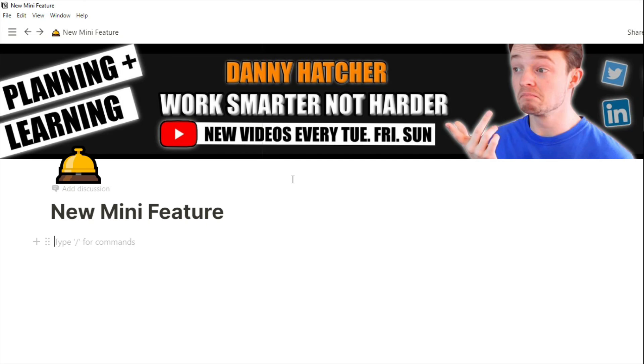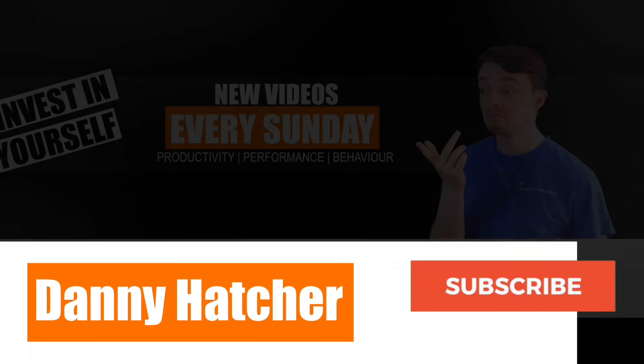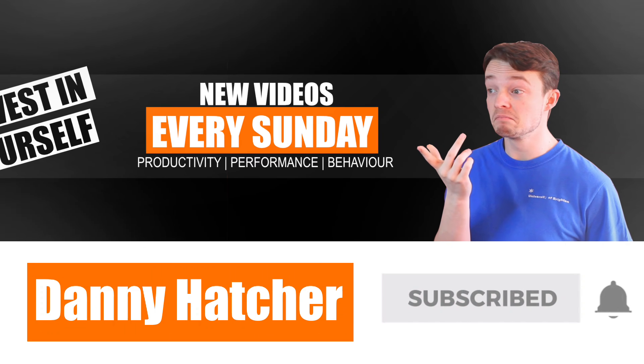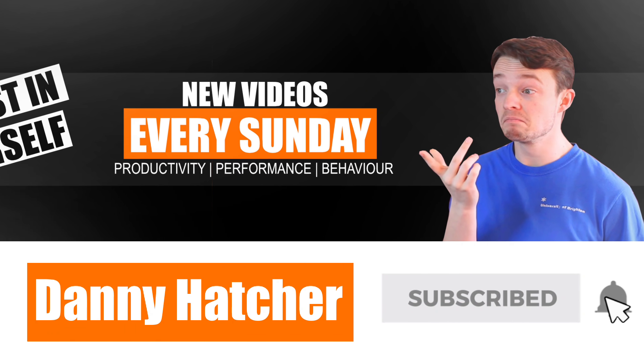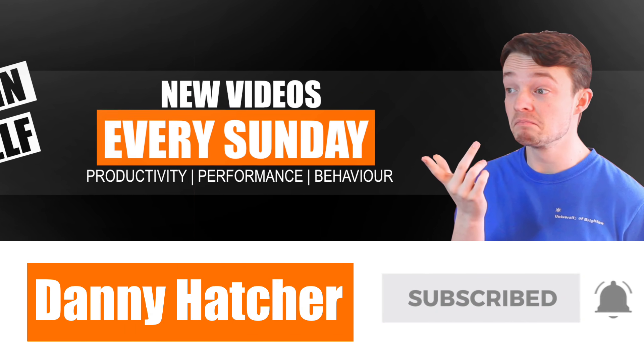Okay, so this video was not planned, but Notion just released a new mini feature and I think it's pretty cool, so I kind of want to show you. Hit the subscribe button and click the notification bell to stay part of the conversation.